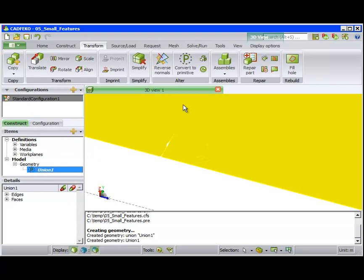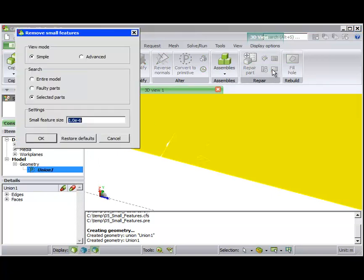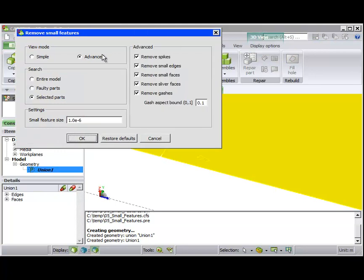Now select the part, and then the Remove Small Features tool. We see on the Advanced tab all the operations that can be performed with this tool.